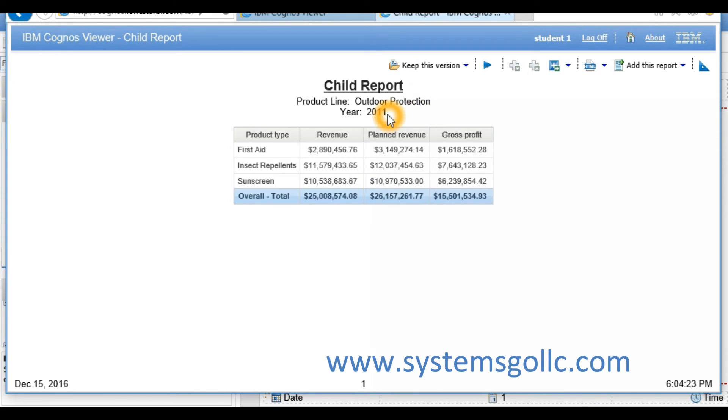Outdoor protection in 2011 are reflected in the layout calculations in the header, and the 25 million reflects the same value that's on the parent report.